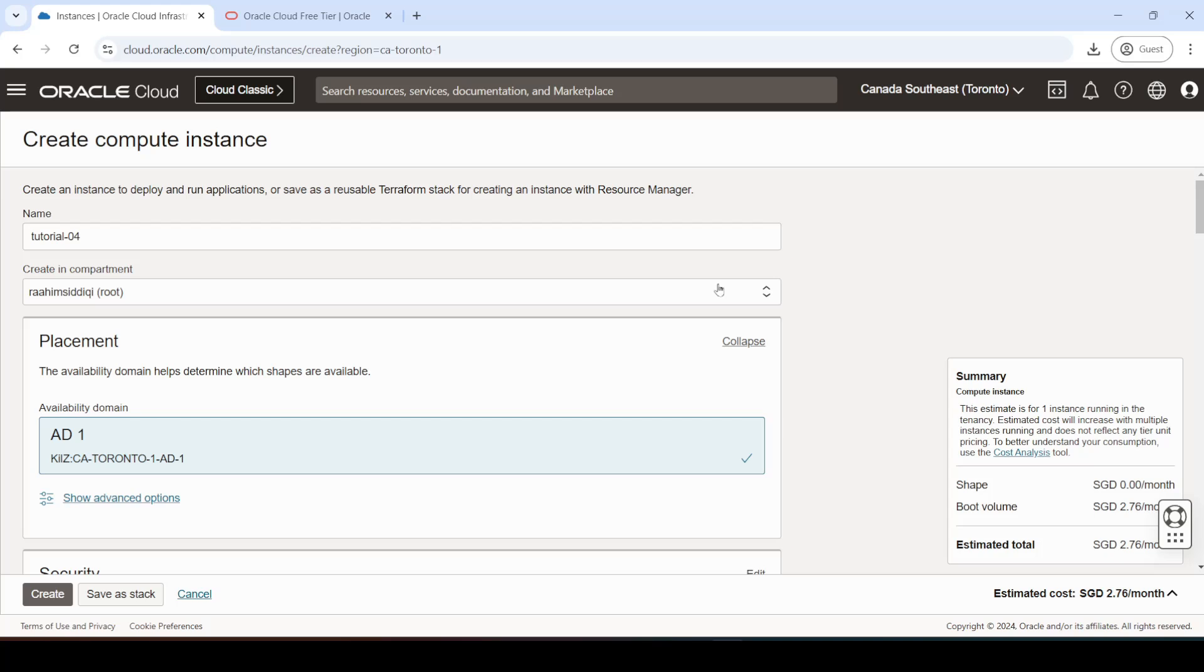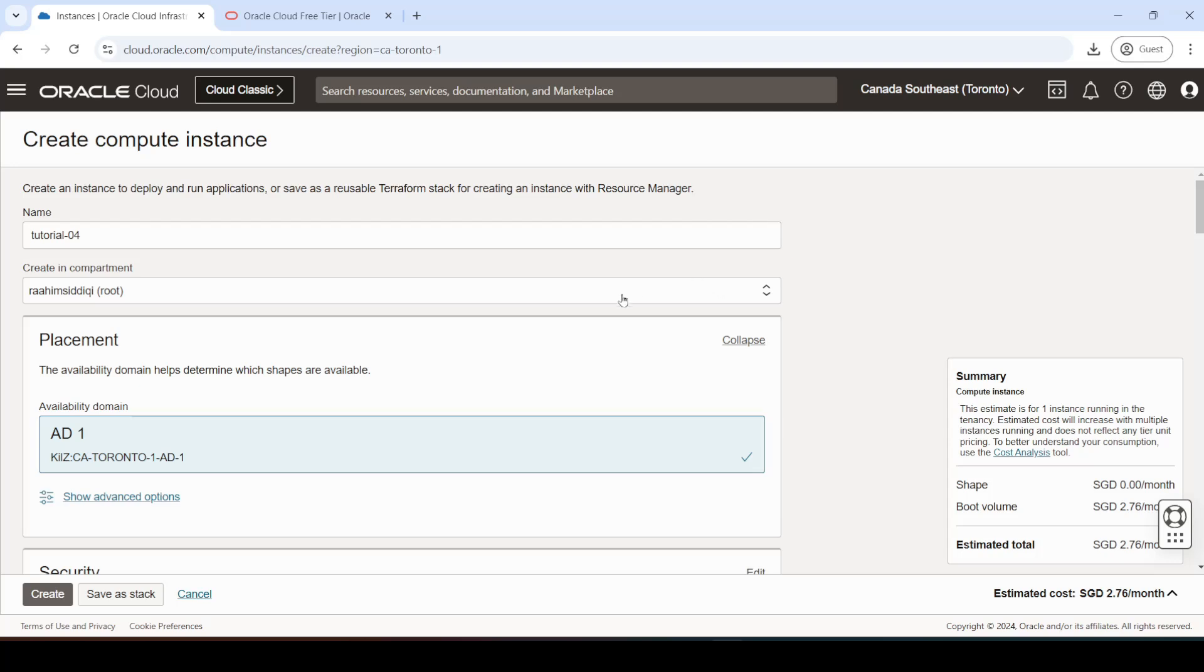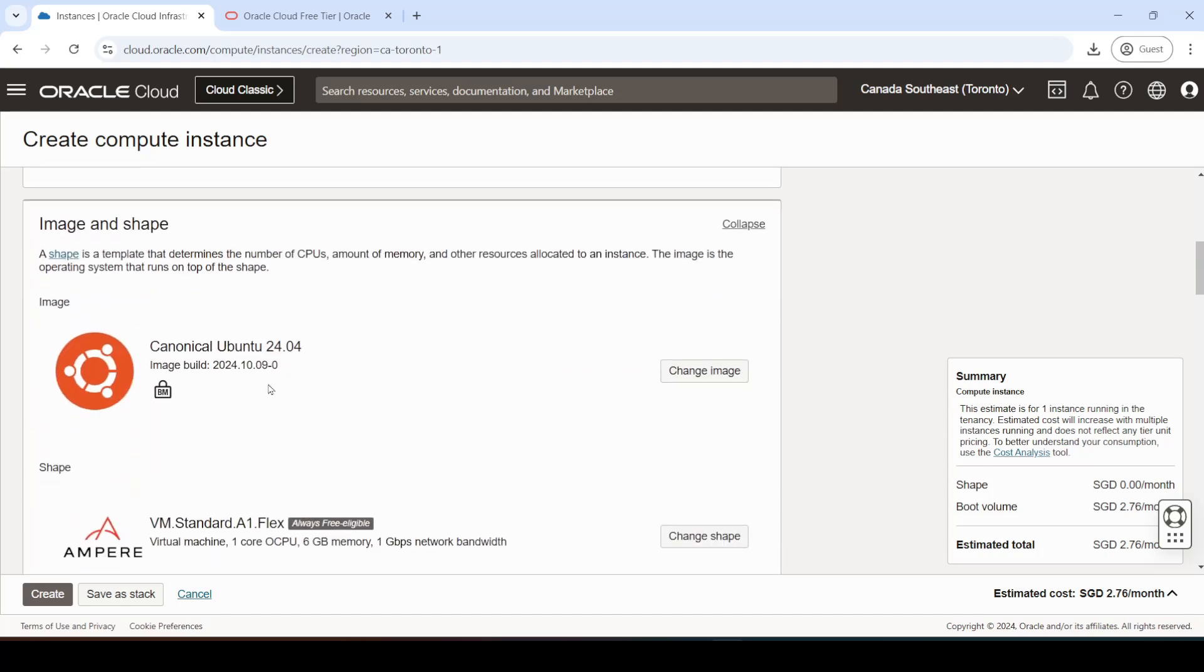Hey guys and welcome back to the Coders Legacy channel. In today's video, I'll be showing you how to open up your ports in Oracle Cloud for the Ubuntu virtual machine.